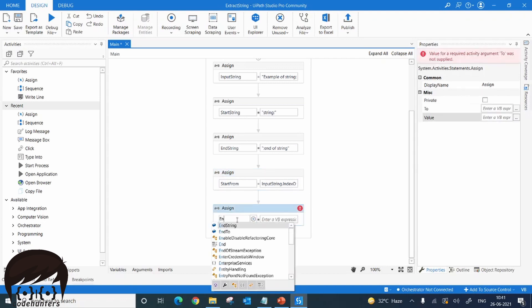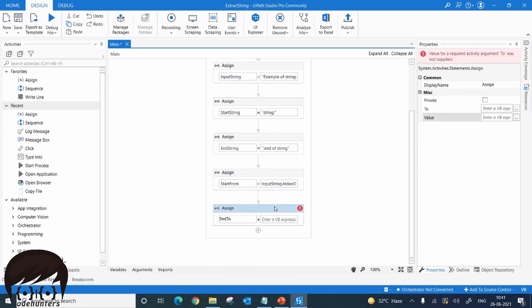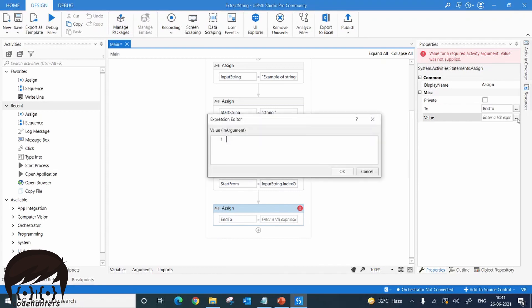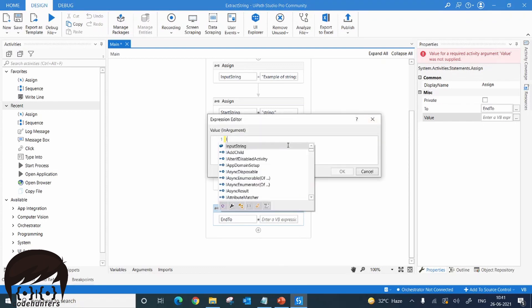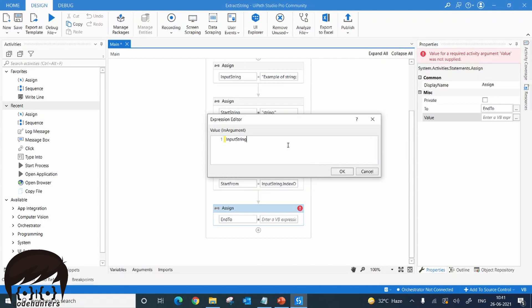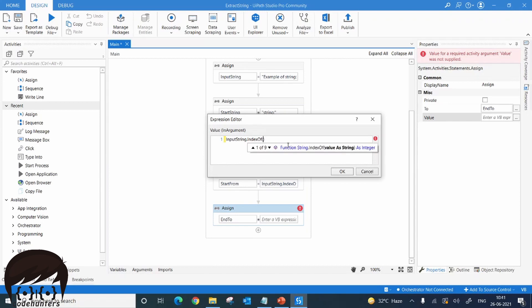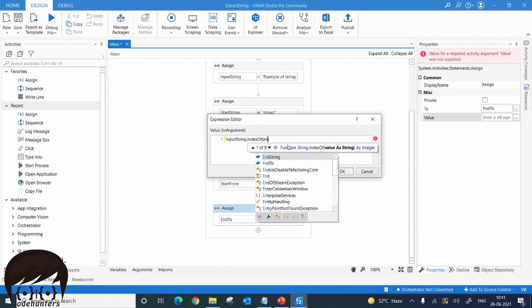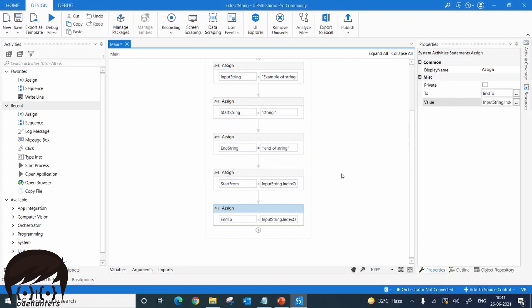Same way, we will assign endTo. I'll open the expression editor and type: inputString.IndexOf(endString). So this is now done — we have all the required values: the integer start point and end point needed to extract the string.